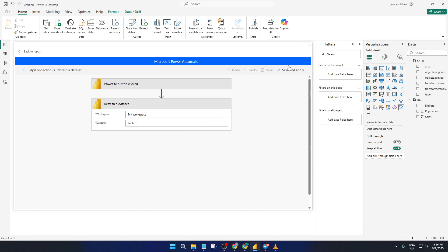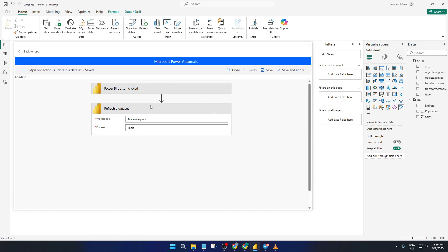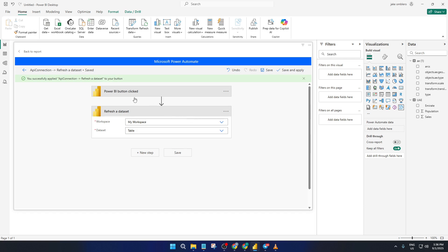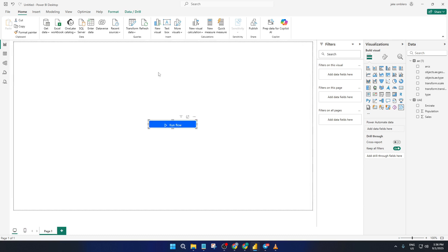Now let's jump back to your Power BI report. You'll see the button you just set up, but it probably has a generic name. Let's make it crystal clear for your users. Click on the button and change its label to Refresh. This way, anyone using the report will know exactly what that button is for.